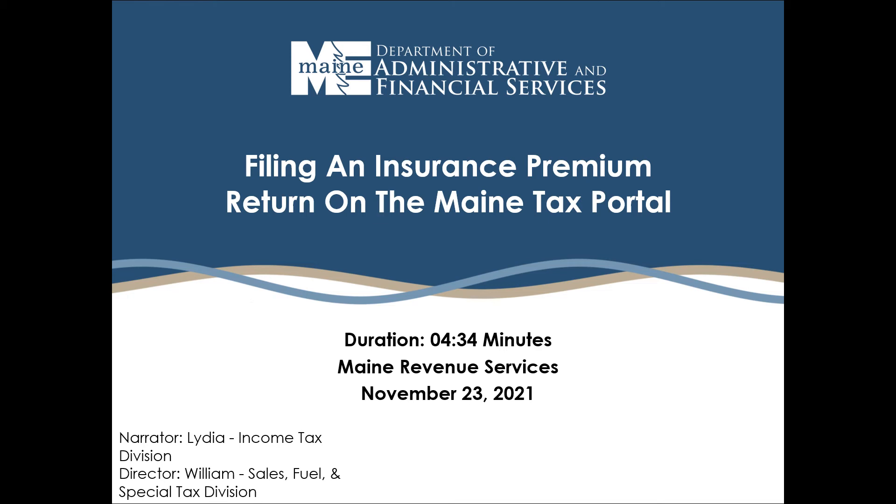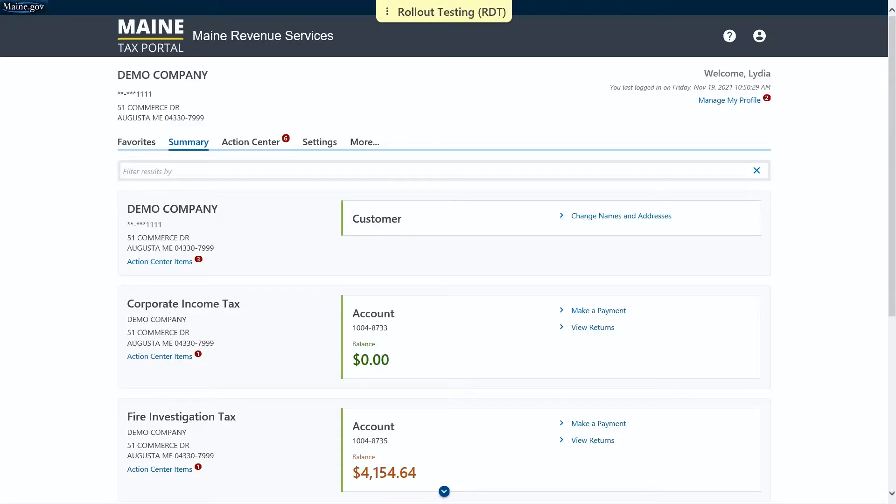Hello everyone. In this video we're going to show you how to file an insurance premiums tax return. This is a logged in activity so you must have a Maine tax portal username and be logged in to do this.